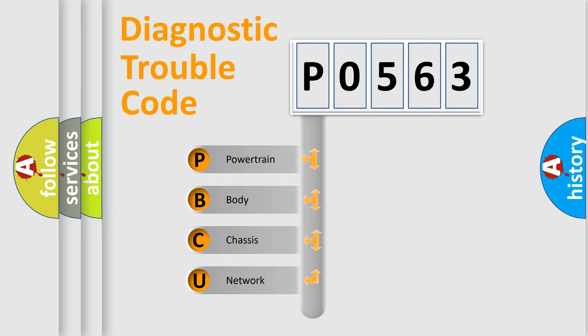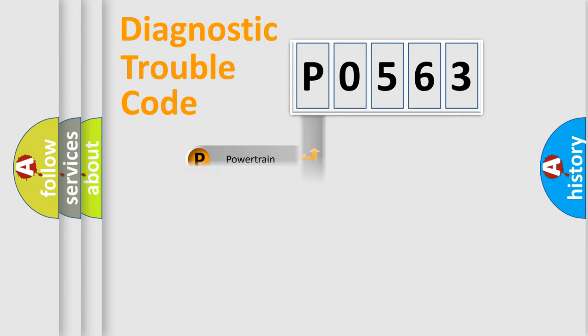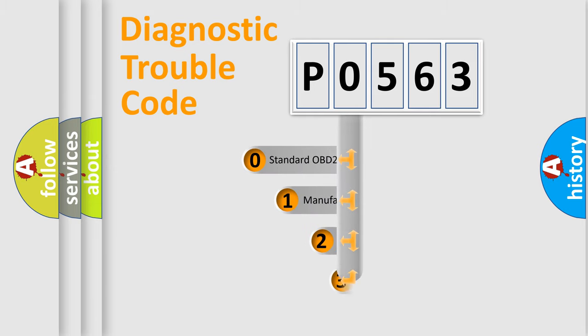We divide the electric system of automobile into the four basic units: Powertrain, Body, Chassis, Network. This distribution is defined in the first character code.